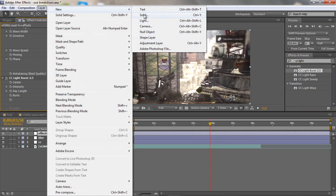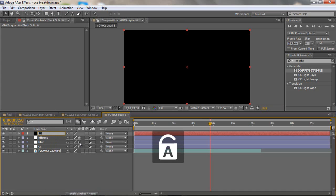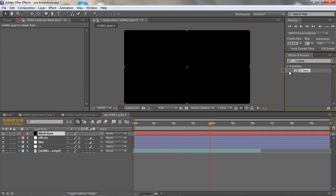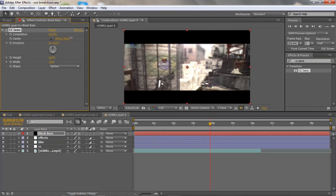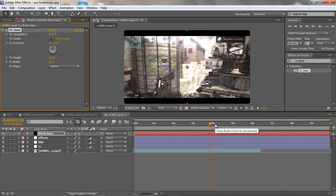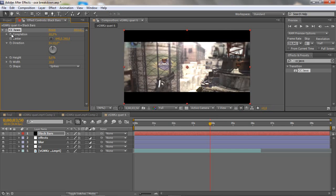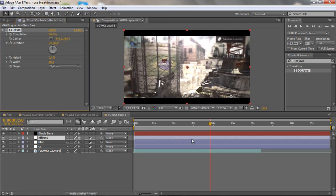Now make a new solid — black — and rename it Black Bars. Add CC Jaws transition, drag the height down to zero, then drag the completion up to how much you want — I usually have it at 84. The reason I use this is that if I want to keyframe the black bars going in or out, it's really easy — just keyframe the completion and go up and down.